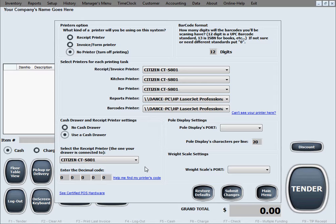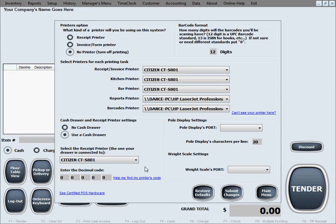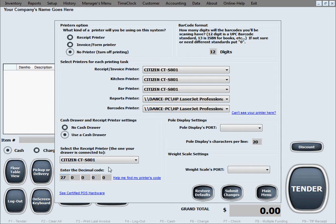Finally, you need to enter the decimal code or the hexadecimal code that that particular printer uses in its language in order to open the cash drawer. You will find this in your technical manual for that particular printer, or if you can't find it there, you would call the technical support of the printer's manufacturer to find out what their decimal code is for opening a cash drawer. Just go ahead and type in the decimal code in here for this printer that we have.